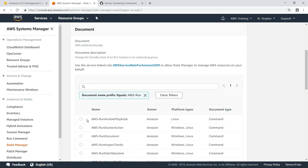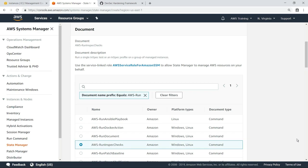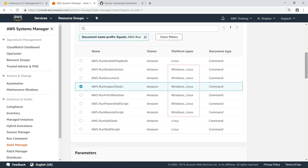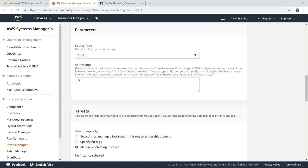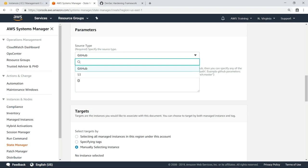Although we'll be running InSpec tests on Windows instances, notice that we could just as easily monitor Linux instances using this same document. For the source type parameter, you can select an InSpec profile hosted on either GitHub or Amazon S3. In this case, we'll keep the default value of GitHub.